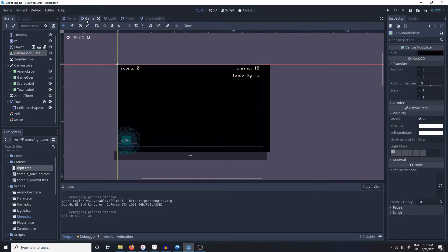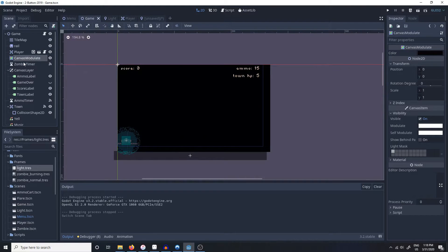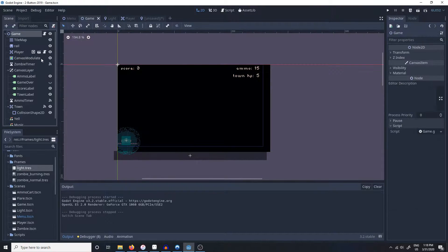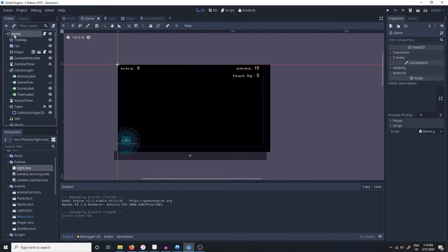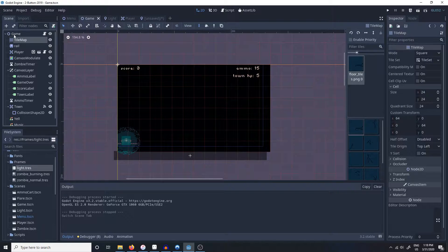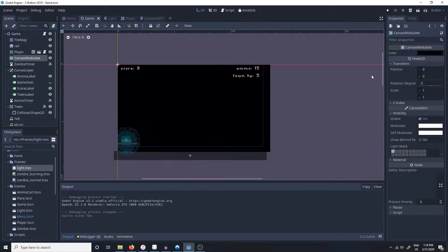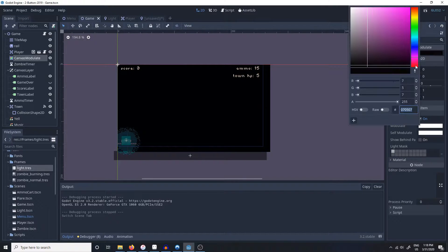So the first thing that you're going to need to do is to have a canvas modulate node inside of your canvas layer. So the game node here has its own canvas layer and we have a canvas modulate node inside it.